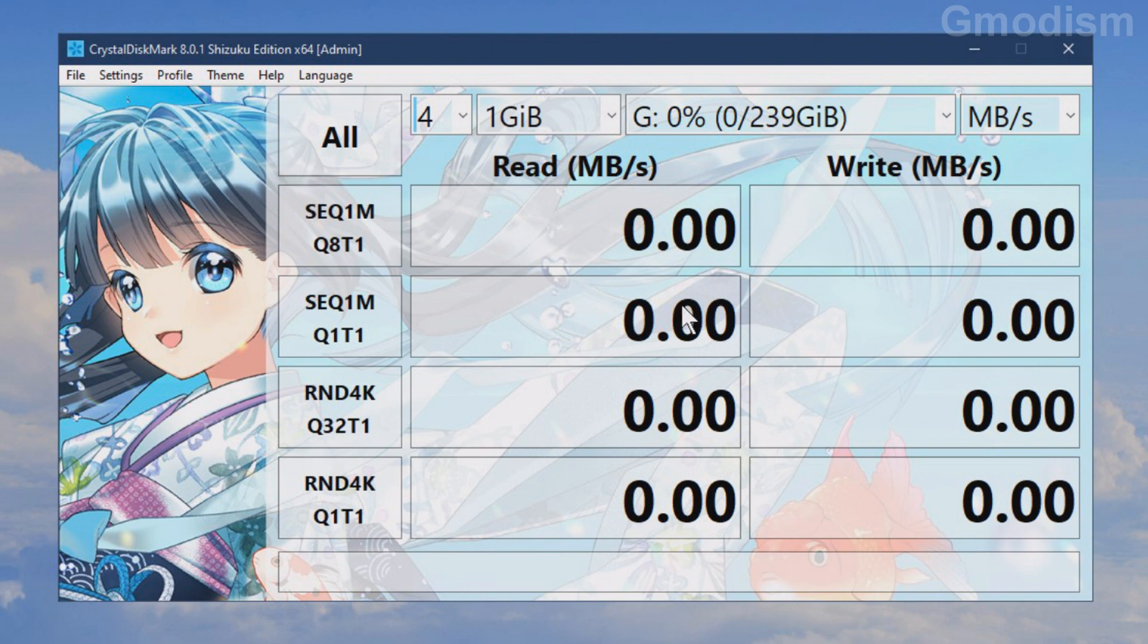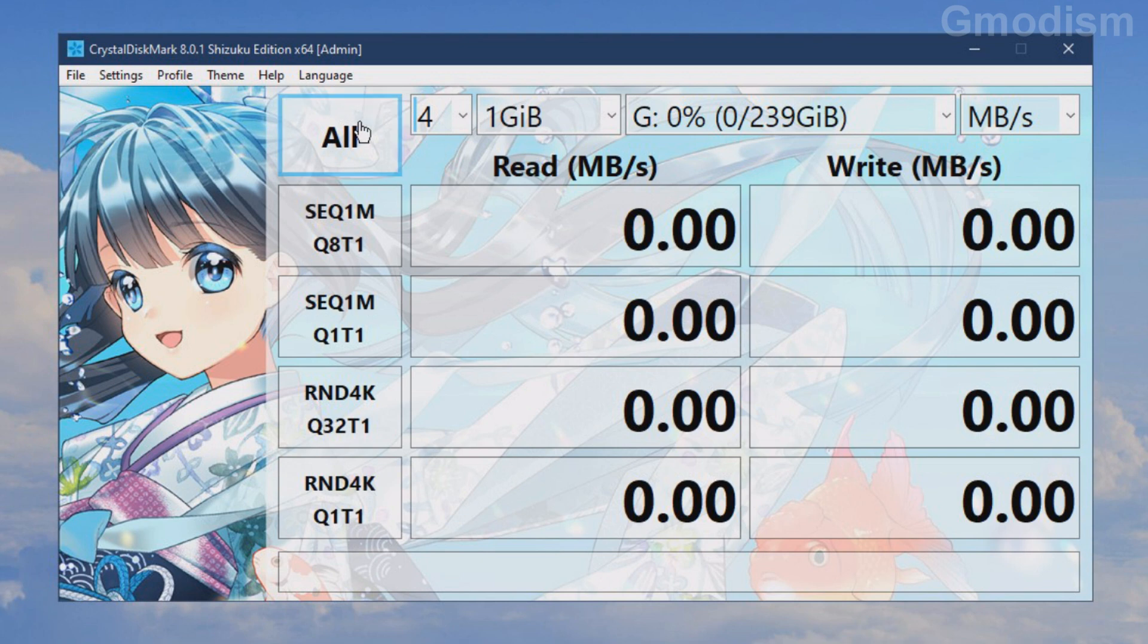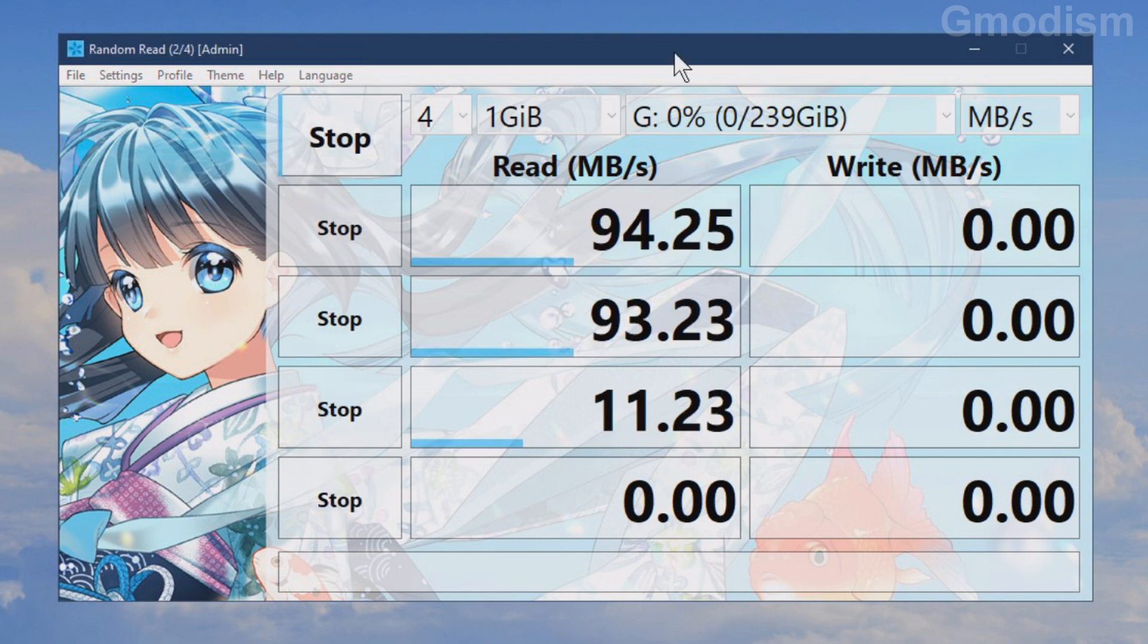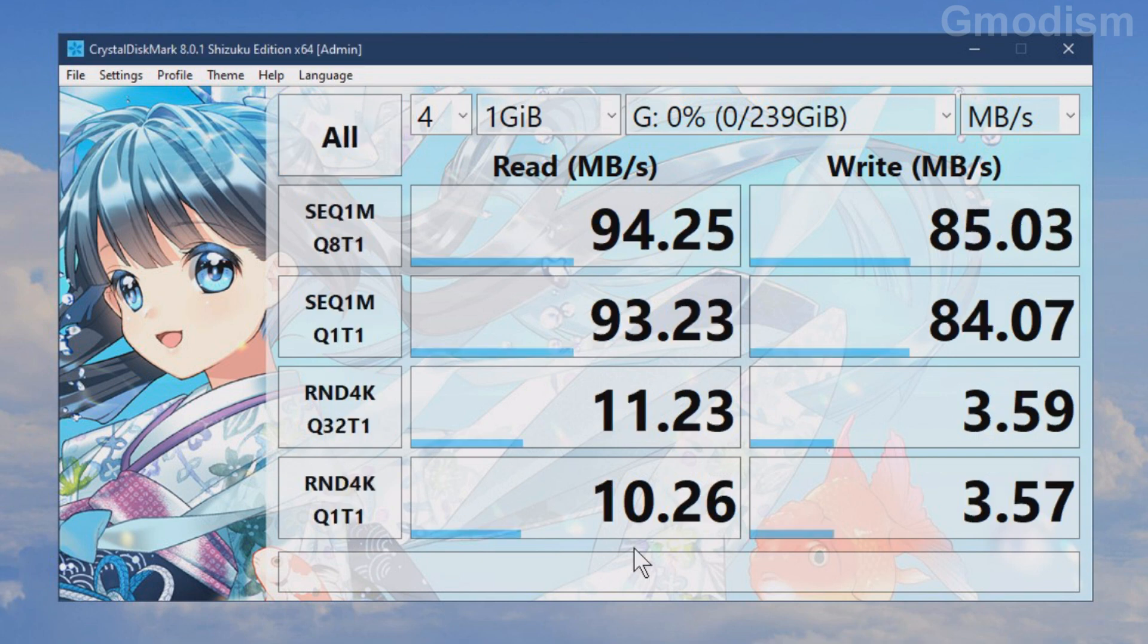Alright let's just run the test and it will take some time to complete this test. And there we go.